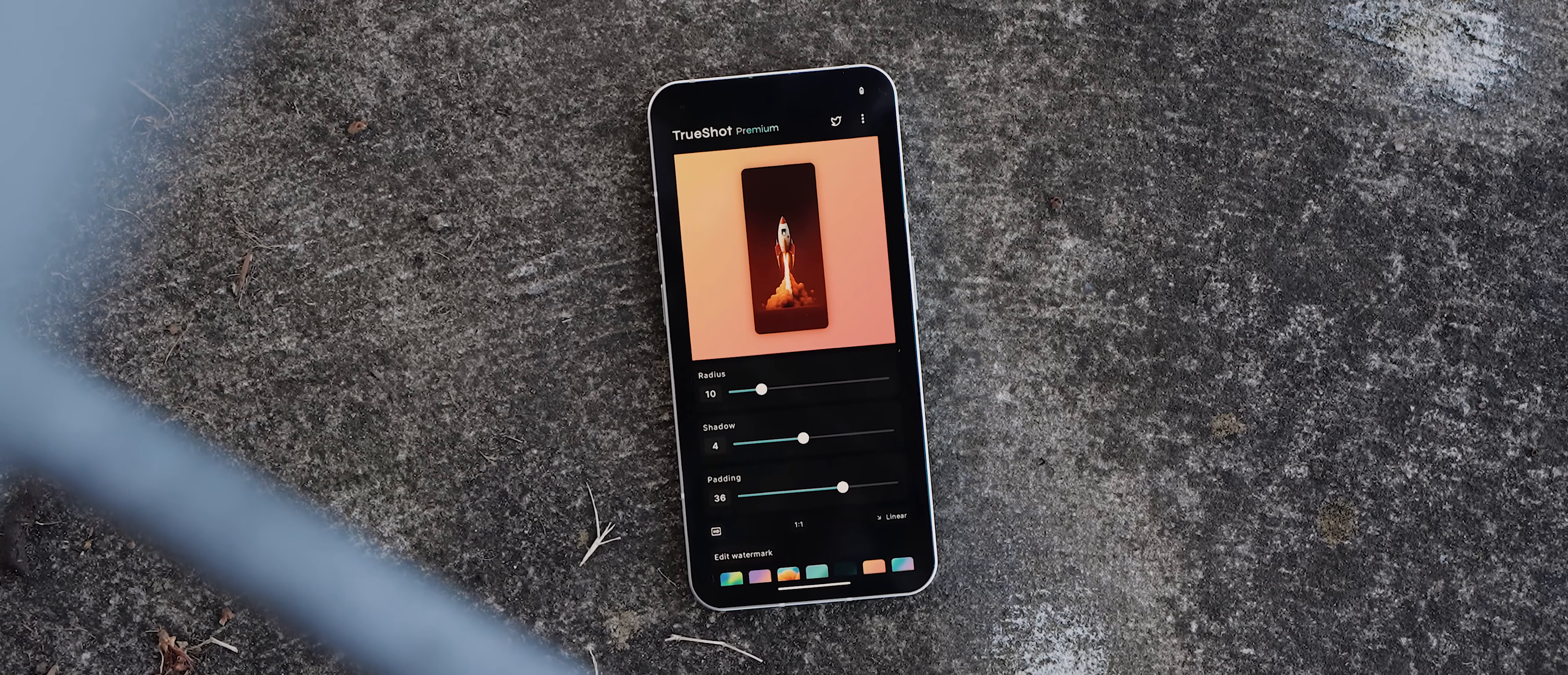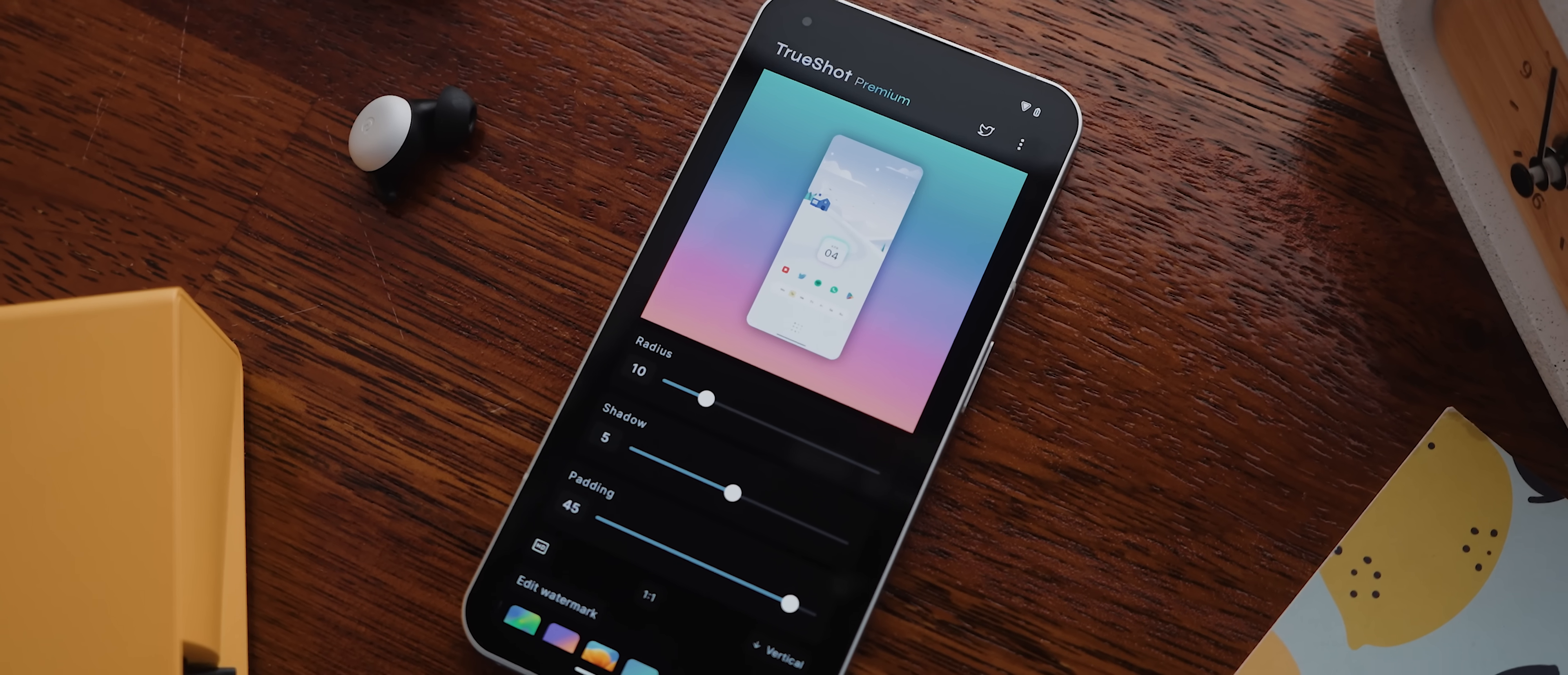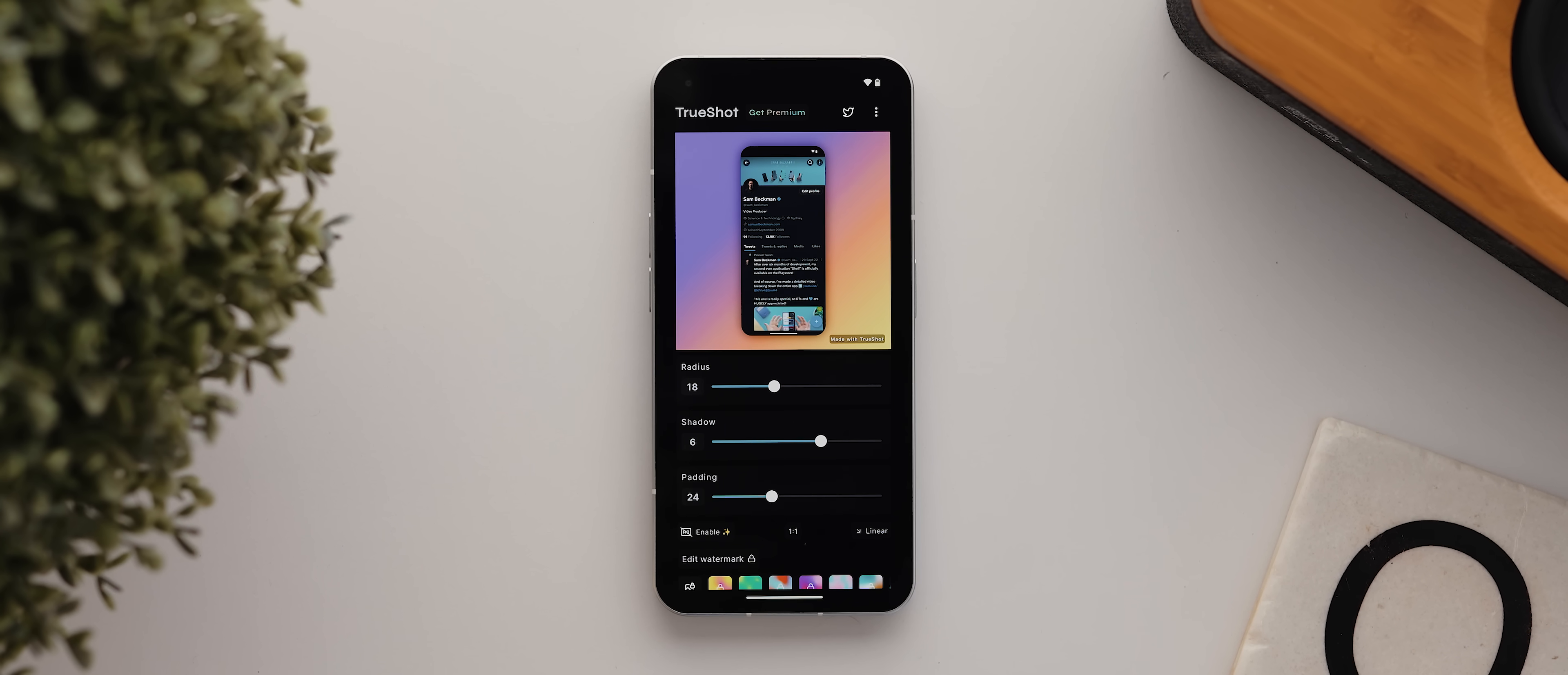Okay, second to last today is an app called TrueShot. And this app is seriously incredible if you're someone who captures and shares a lot of screenshots. And that's because the whole concept of this app revolves around making your screenshots look better. You just tap here to add your screenshot of choice. And then from there, you can adjust the corner radius or add a drop shadow.